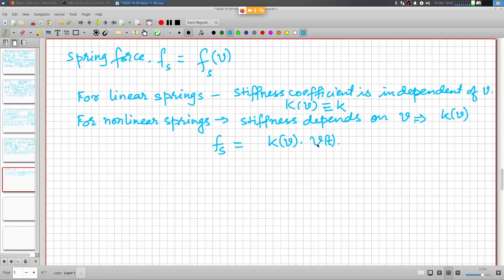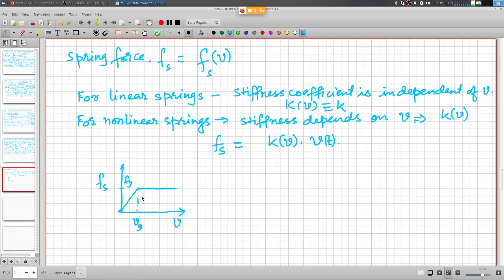For nonlinear systems you define spring force fs as K(v)·v, where K is a function of displacement. For an elastoplastic system it is easier to just define the force directly: up to a certain deformation there is linear variation, after which plastic flow sets in at the yield force. After the deformation exceeds the yield displacement v_y, the force in the spring is held constant.